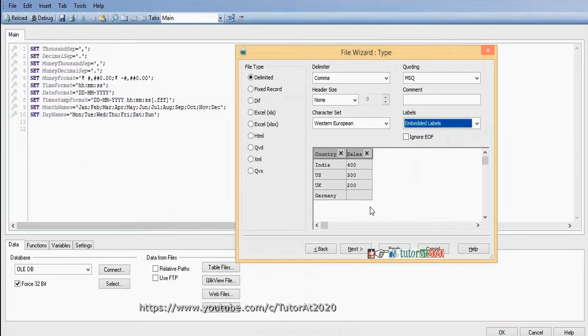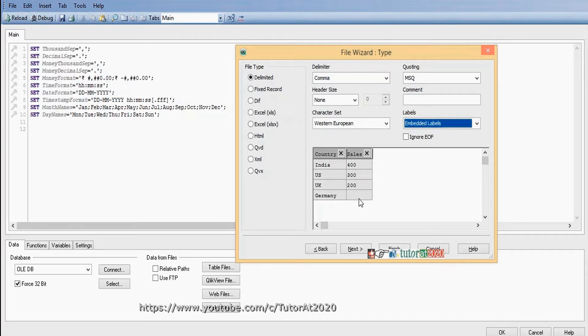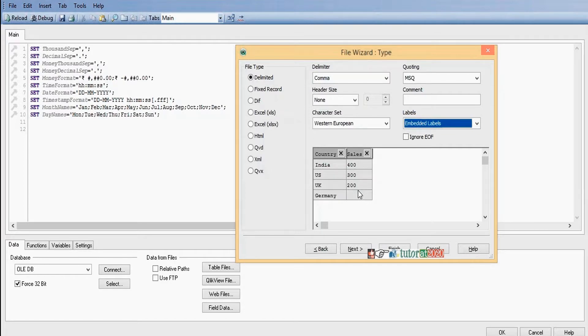Now we want to replace these missing values with our desired values. Here first we need to convert these missing values to nulls, then we need to replace null values with our desired values. First we load this table.